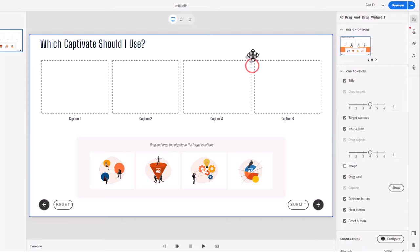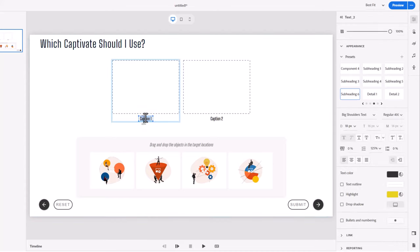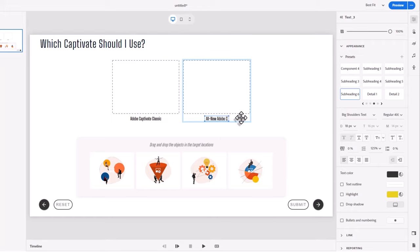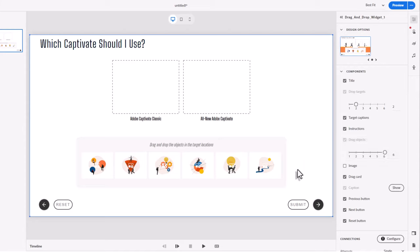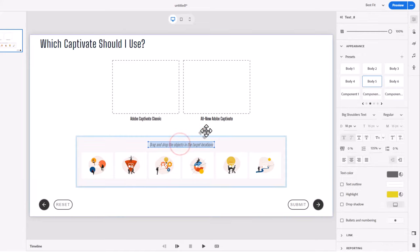In this example, I'm going to be working with drag-and-drops that don't match — there won't be the exact same number of drag objects as there are drop targets. Drop targets will be two, and I can adjust that in the properties inspector. The first one is going to be for Adobe Captivate Classic, and the second one for the all-new Adobe Captivate. For drag objects, I need to increase to a total of six, which is the current maximum of this widget. The instructions field is right here, and you can customize that how you see fit.